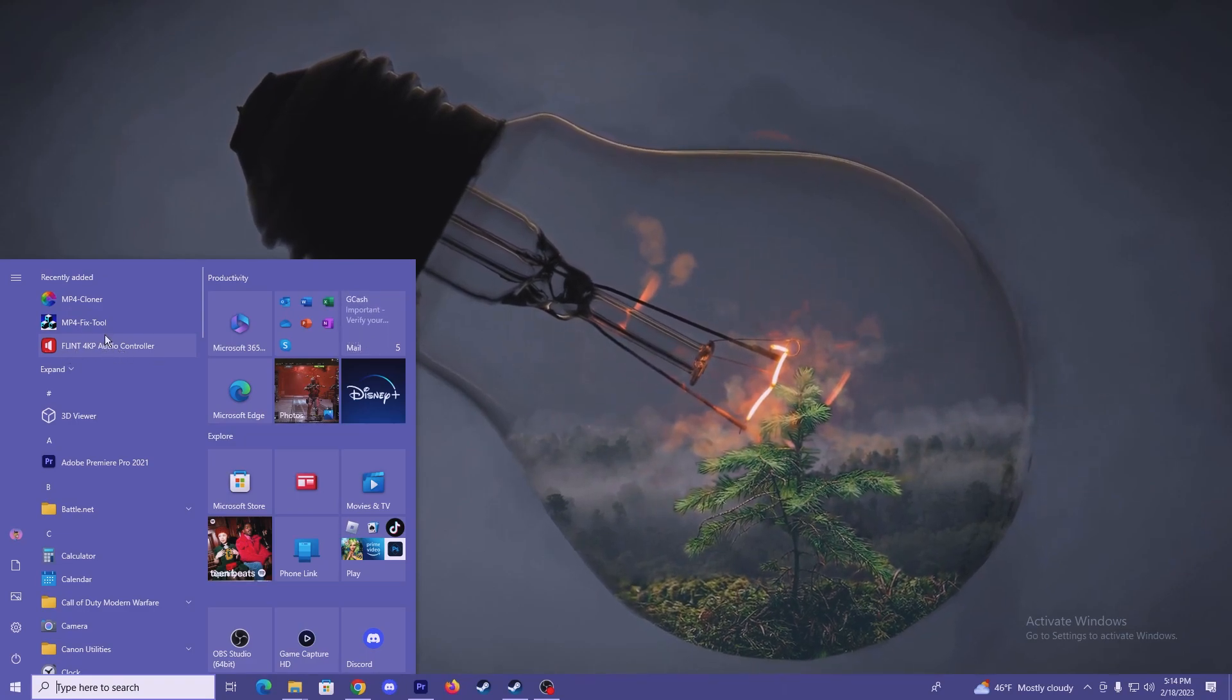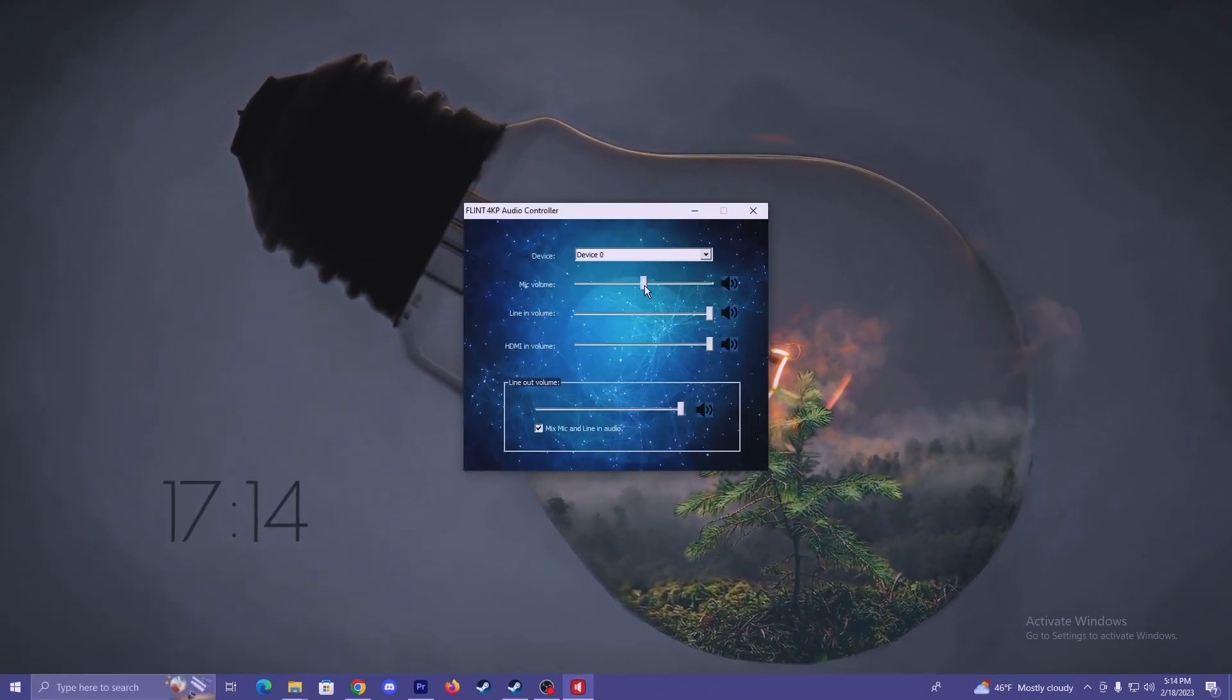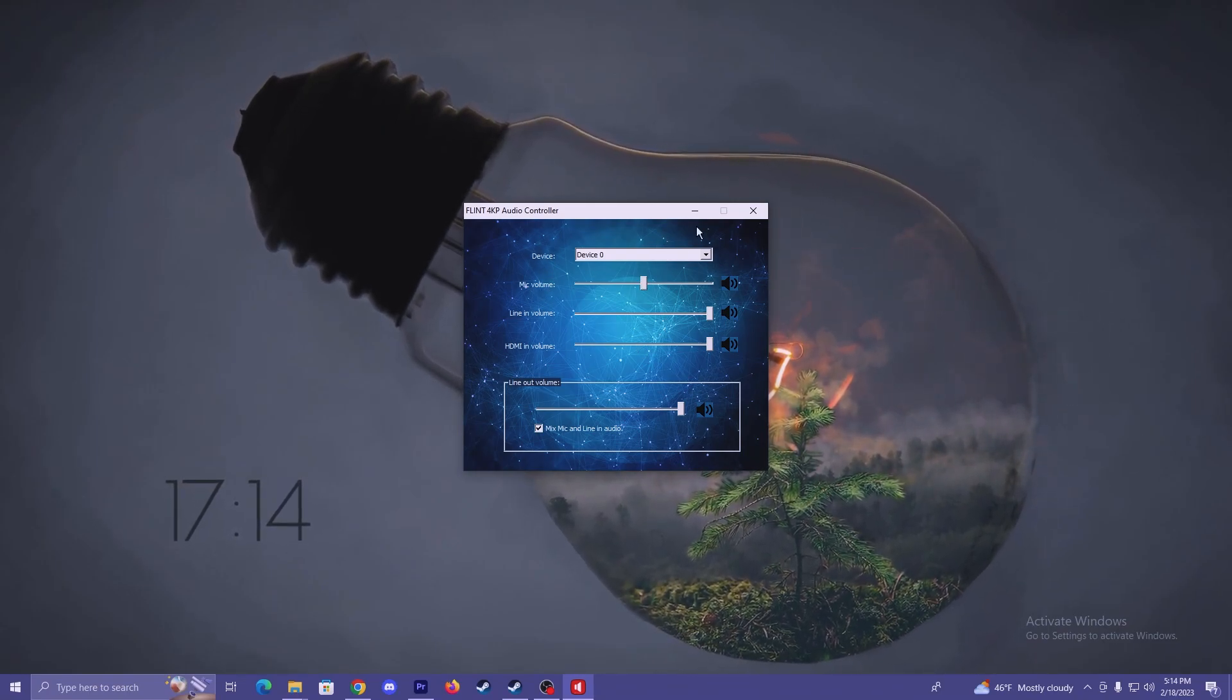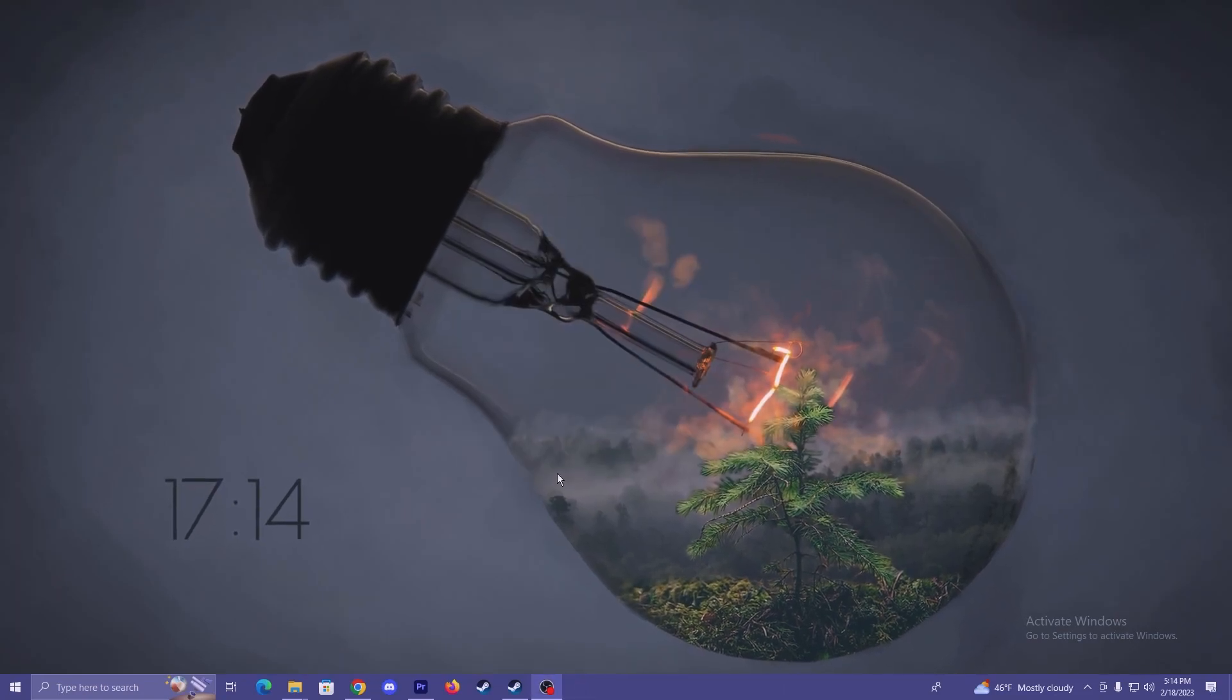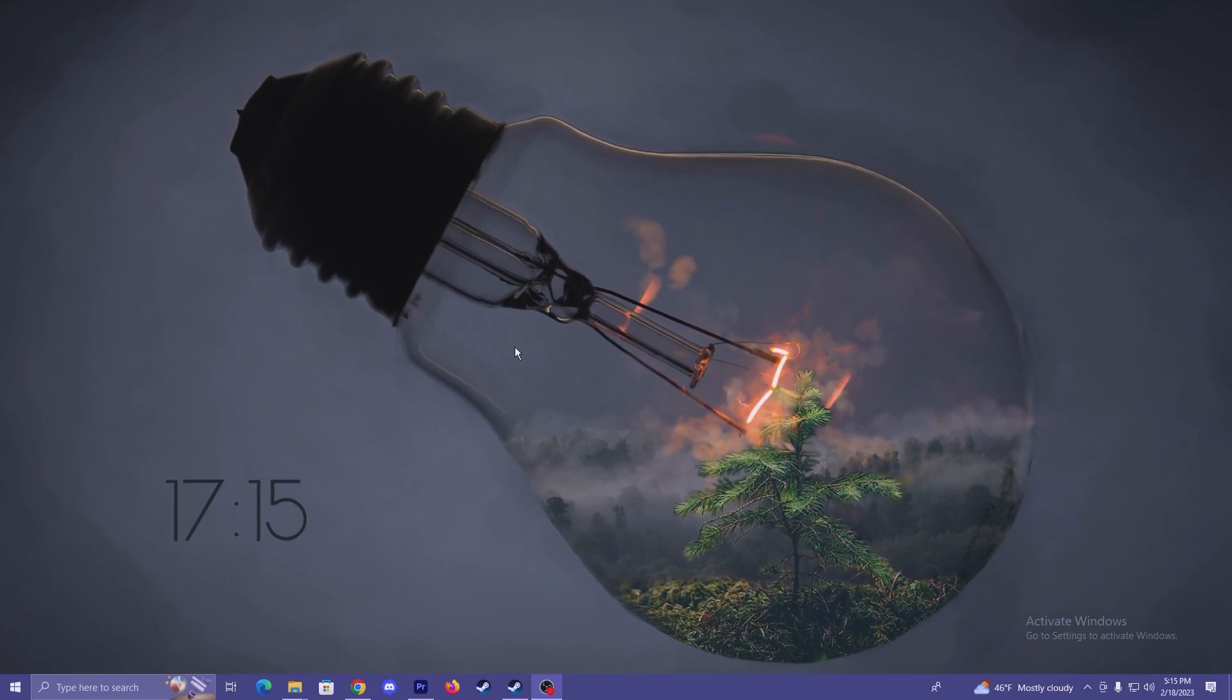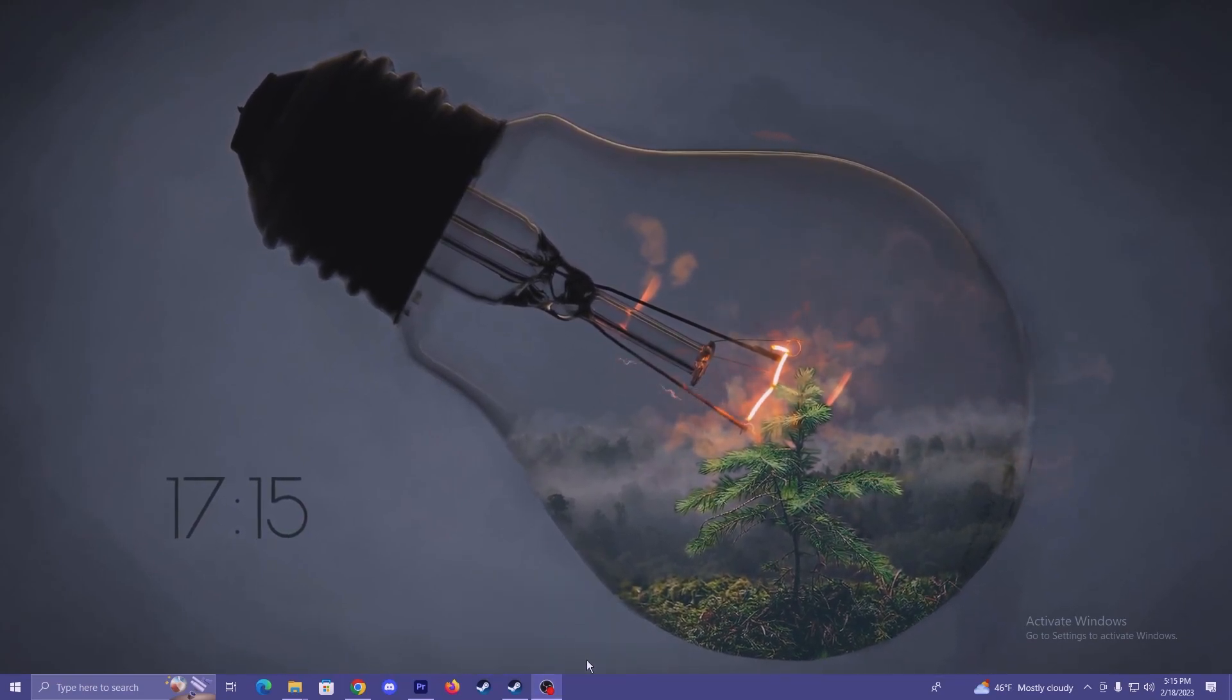And then we have the Flint 4K P audio controller. And on here, you can basically control the different volumes of the things you have plugged into the capture card itself. I haven't had to use this for anything, so I'm just going to go straight into OBS and show you how I have that set up.